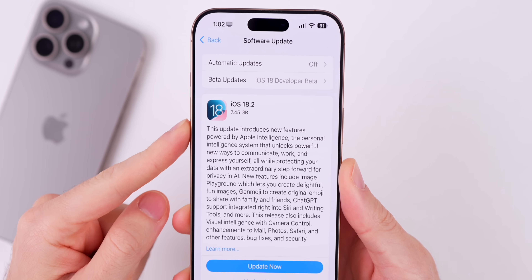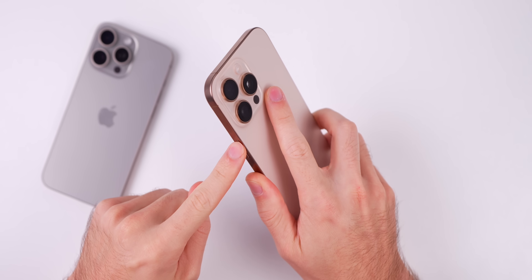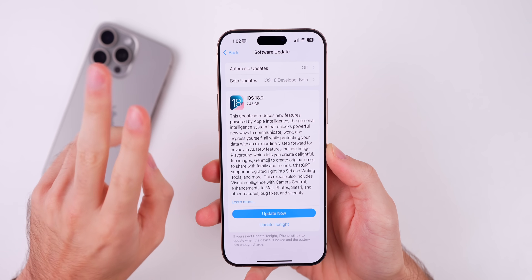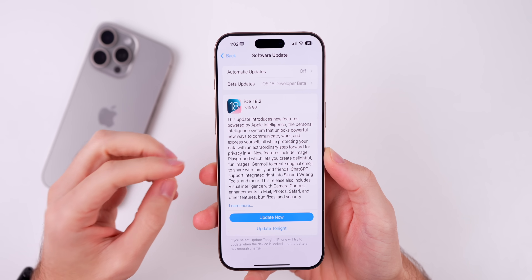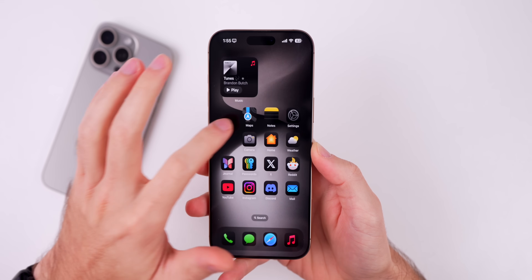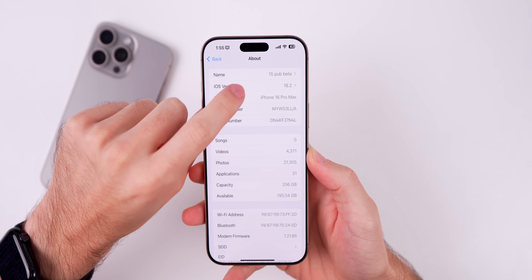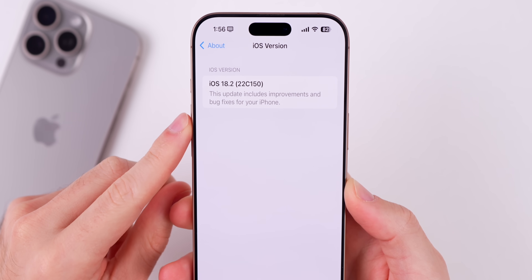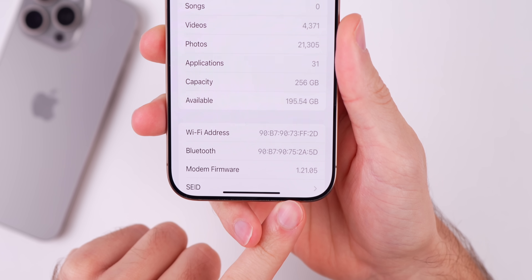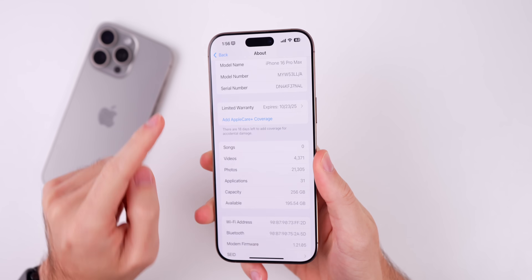Starting off with the size of this update, it came in at 7.45 gigabytes on my iPhone 16 Pro Max, and that's because we're going from a beta to a final release — the RC is typically the same as the final public release. The new build number is 22C150 and the modem firmware is 1.21.05 on the iPhone 16 series.